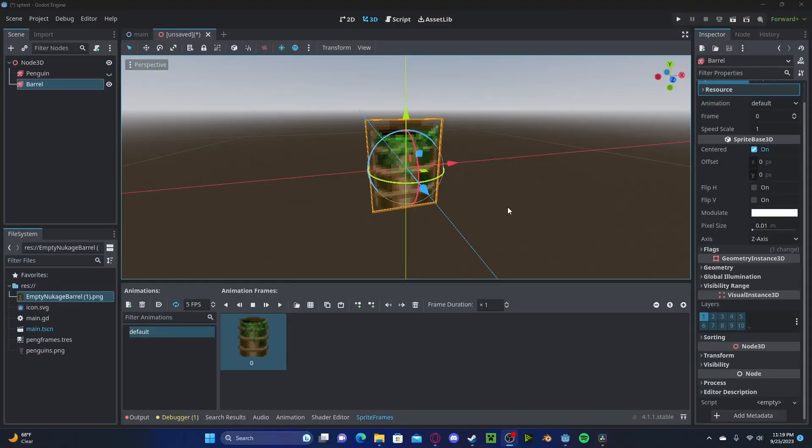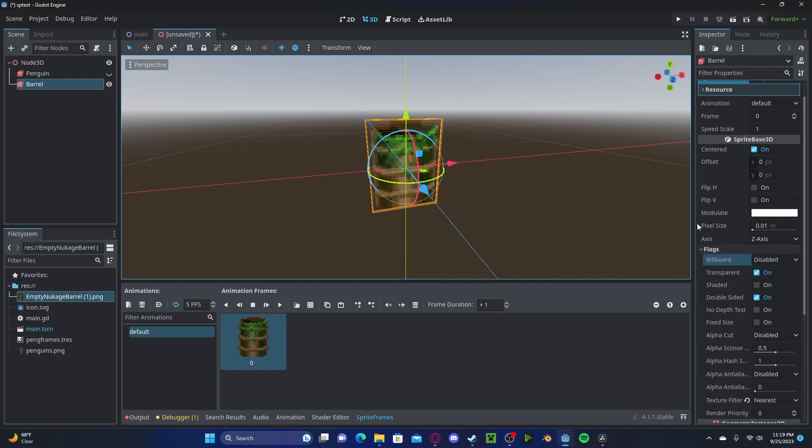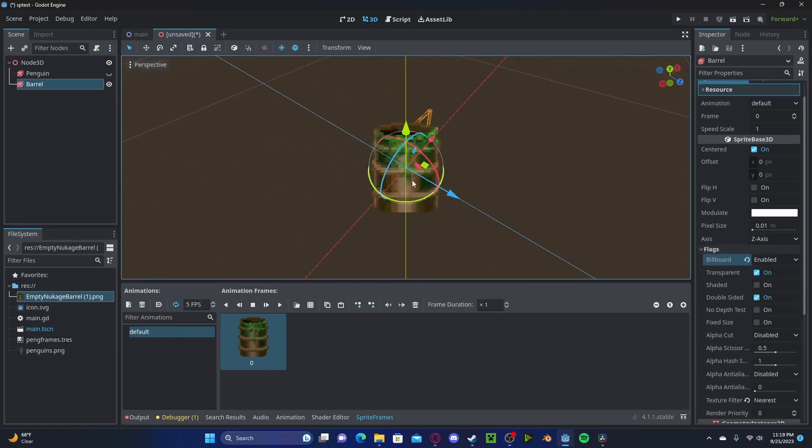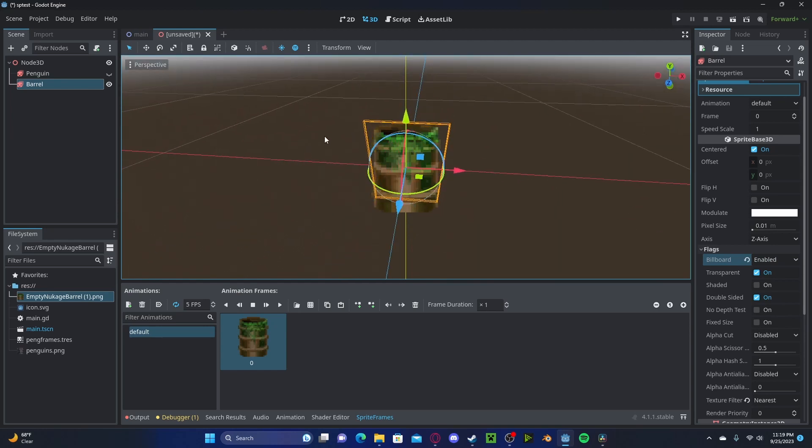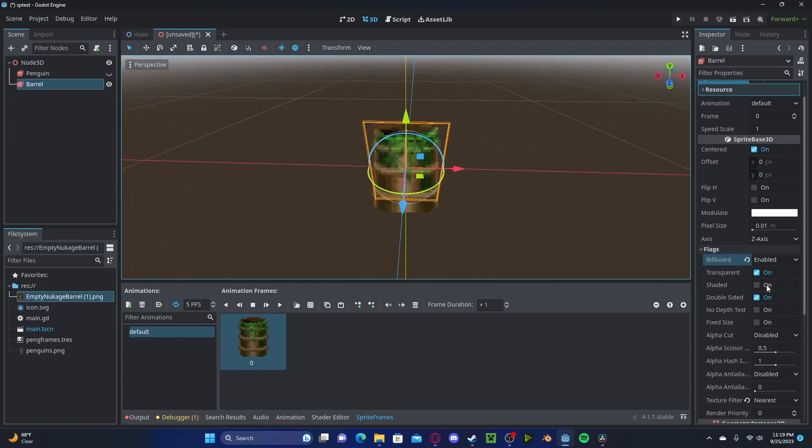We can achieve this by heading over to flags, selecting billboard. We can press enabled for it to always face the camera no matter the rotation, or if we want to be more Doom style, select just the Y-axis. Now you'll see it will always face the camera.